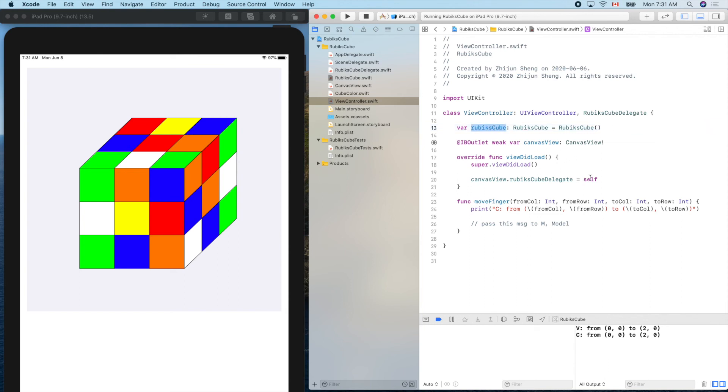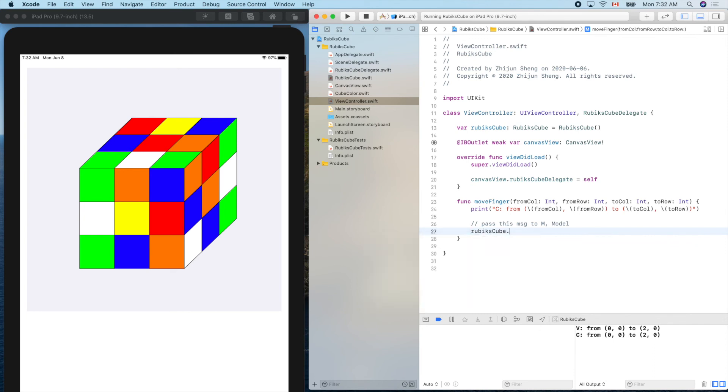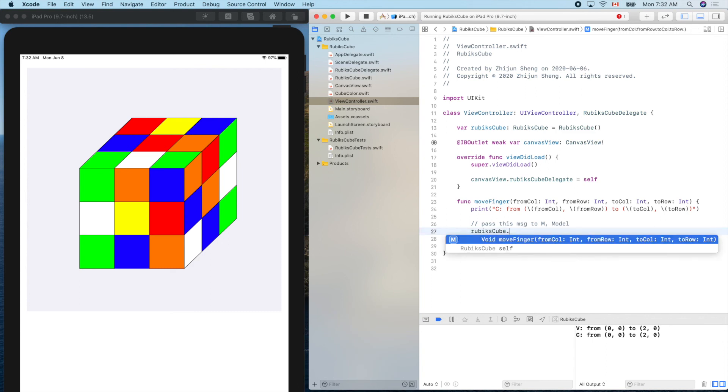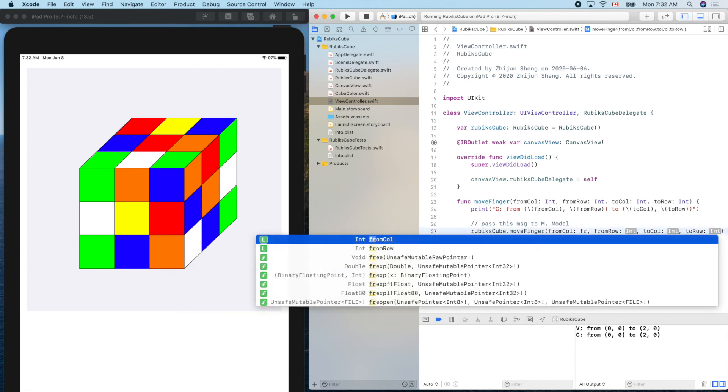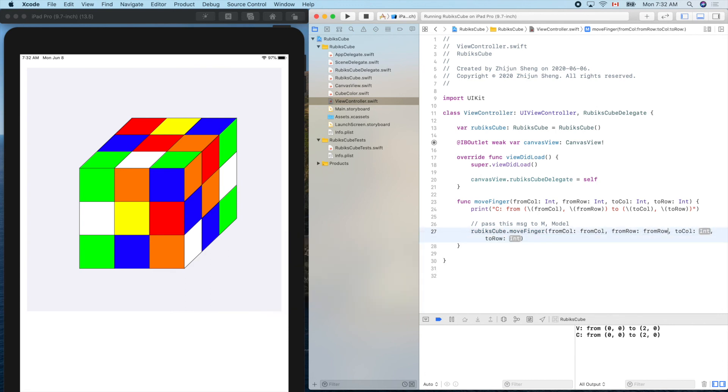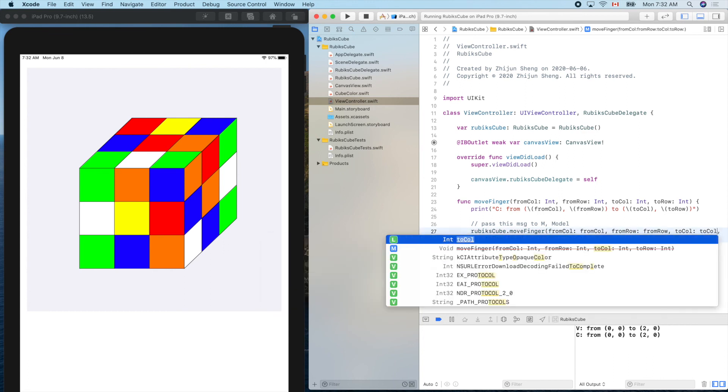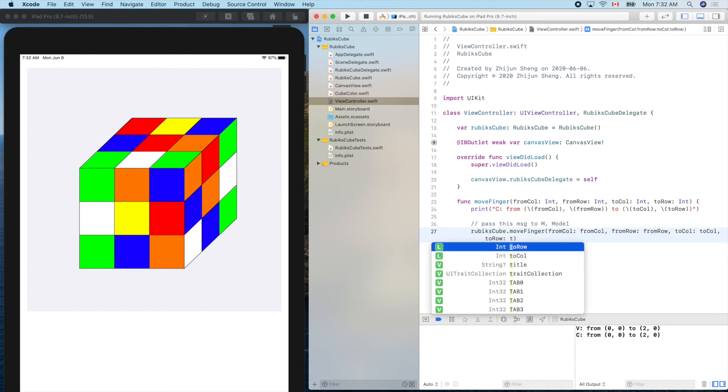So now we start here and we can pass this information to the rubiksCube dot. We cannot see that. That's because, let's trigger the compilation, command B, build. Now let's try it again. Dot. Now we can pass down from colon, from row, and to colon, and to row.